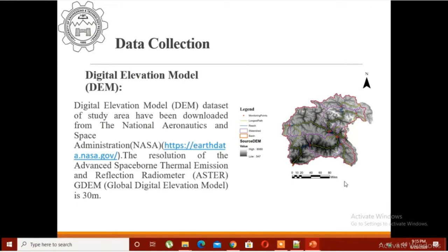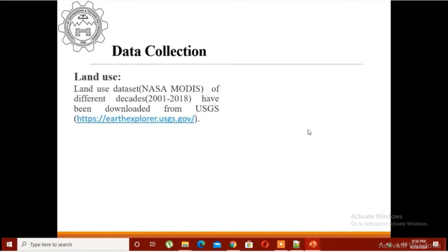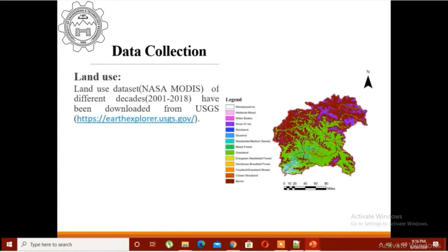The DEM data of my study area — I have downloaded DEM data from Earth Data. As I mentioned in the previous video, you can download SRTM data from Earth Explorer and ASTER data from Earth Data. You can see the 30-meter resolution data, which gives good results.